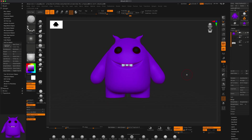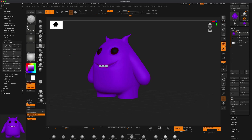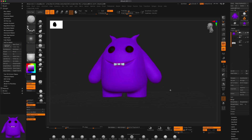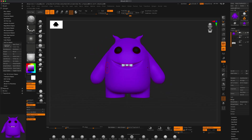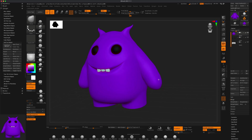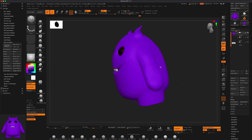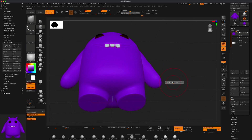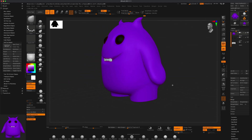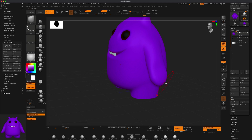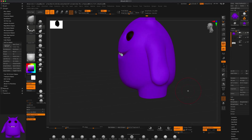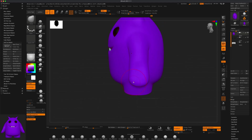I'm pretty happy with this guy. If you wanted to, you can grab DamStandard and give him some hands — grab the Move brush and flatten the end of the arm a little bit, hold Shift to smooth, flatten it from the other side too, then move things up to shape the hand a little more.